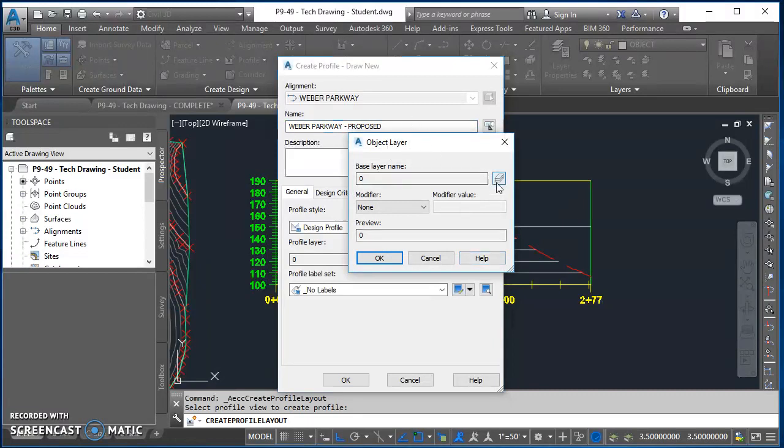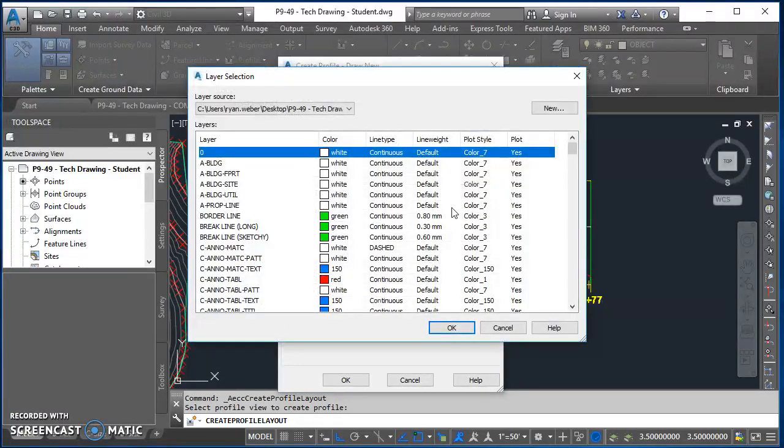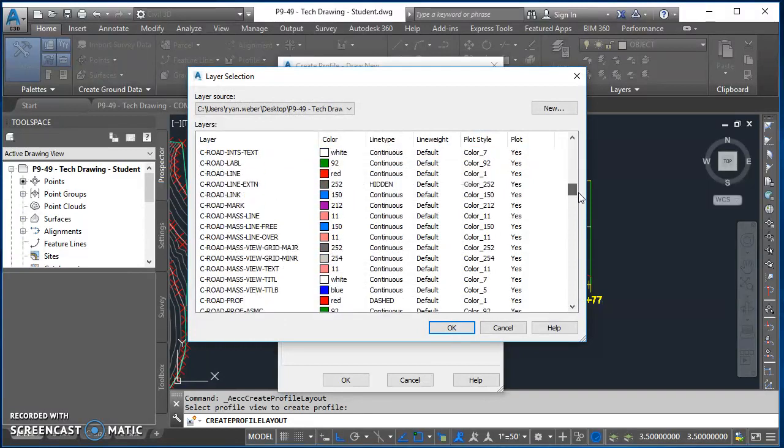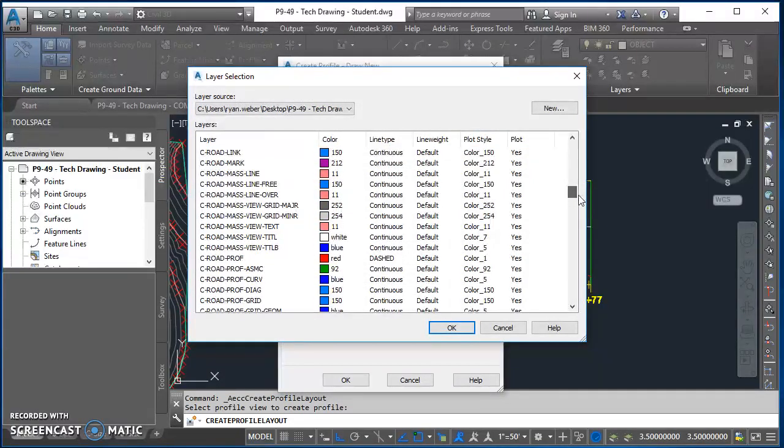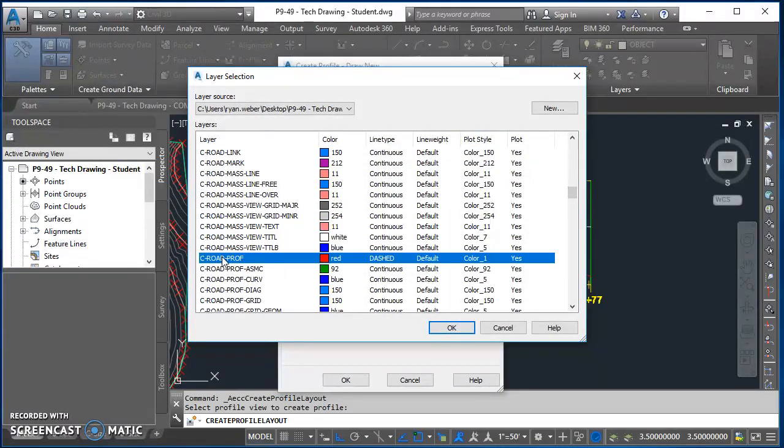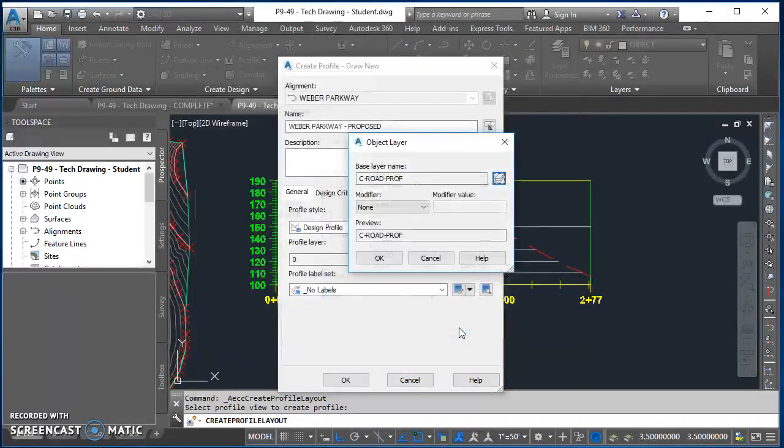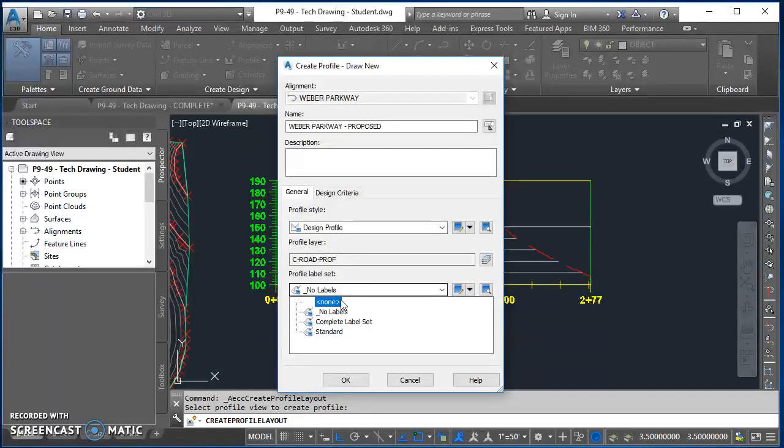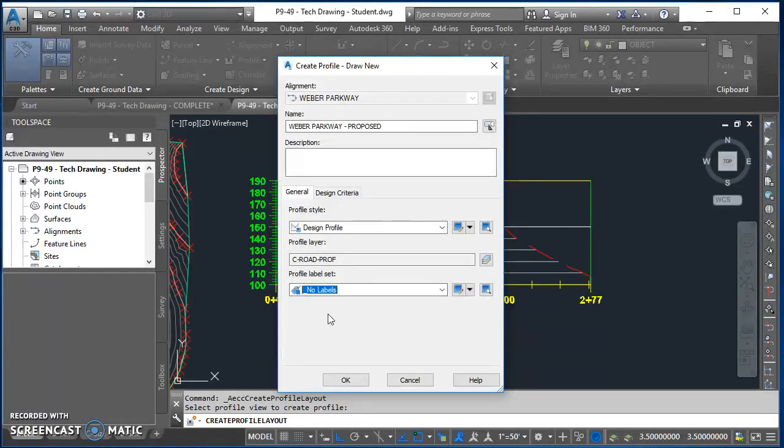I'll click on that same object layer icon again, which takes me to my list of layers. I'll scroll down and find C Road Profile, select it and hit OK. In my object layer dialog box I'll hit OK again, and for my profile label set I'll change it to no labels and then hit OK.